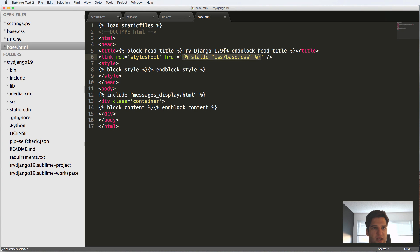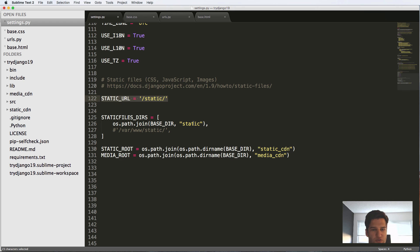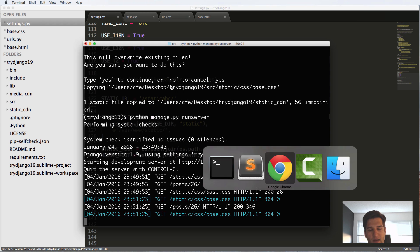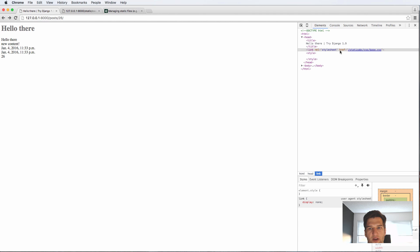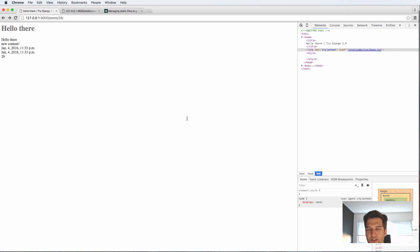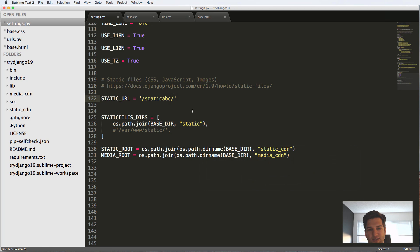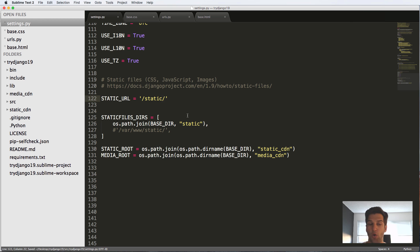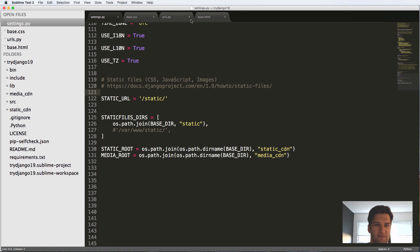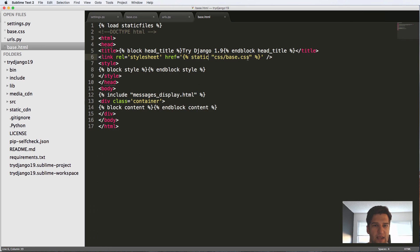So if we change that STATIC_URL—just like what we've seen with other URLs, I'll say static_abc here—and we refresh, it still says static_abc. So that's important, especially if you use something like Amazon Web Services, or anything else that might need the URL to change for your static files.